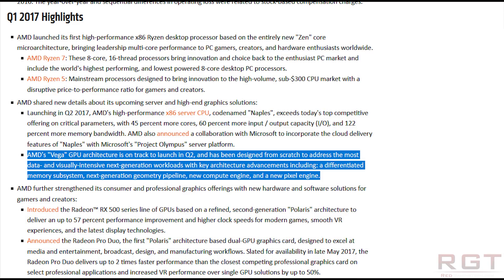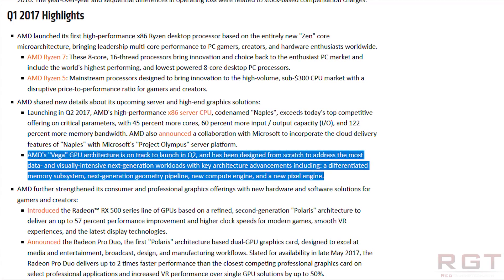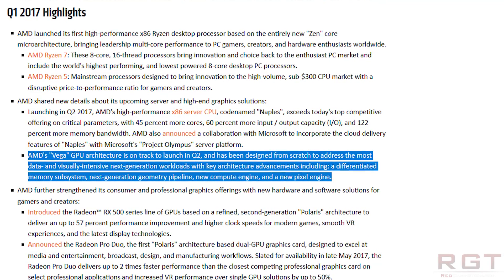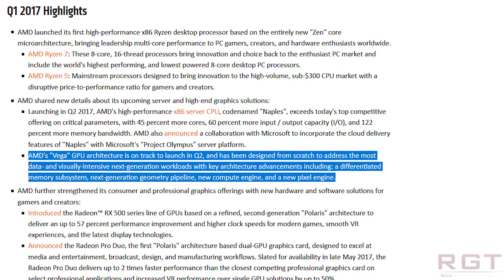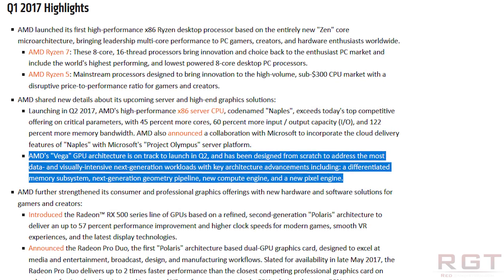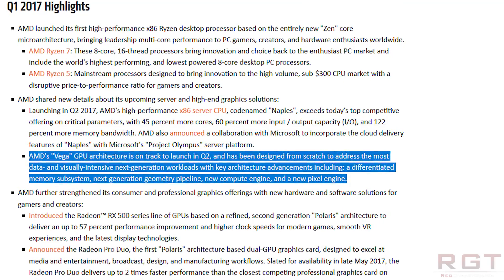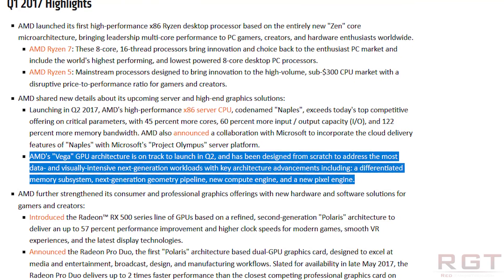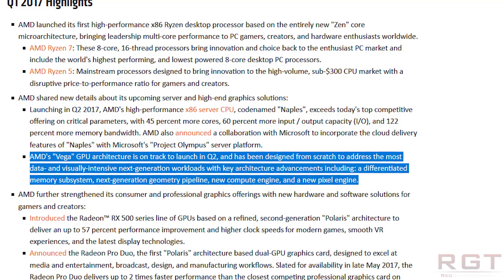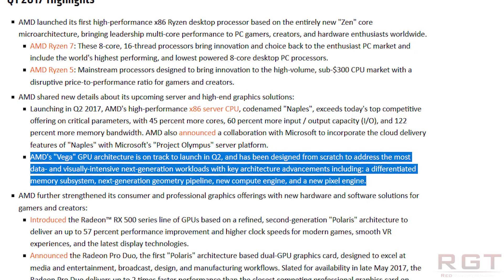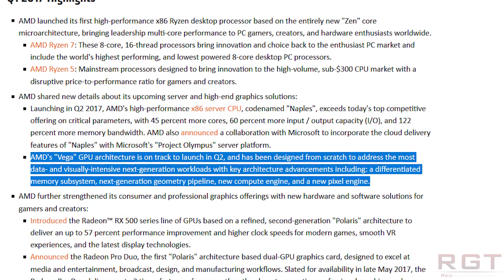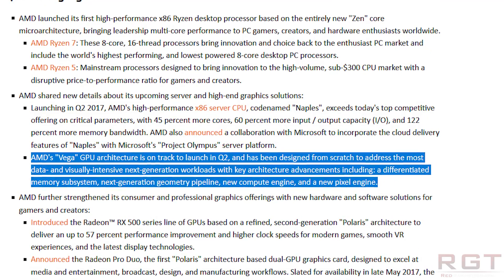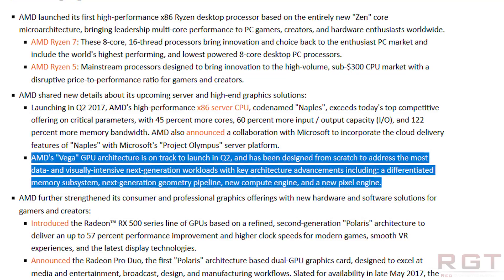Four gigabytes will be available for some GPUs if the partner — in other words, if the MSIs or the Asuses or whomever — want to produce that version, they can certainly do so. But a lot of the really key parts of the graphics card have been very ambiguous until now.